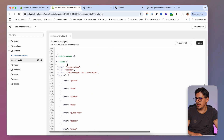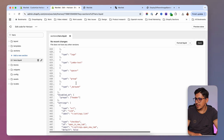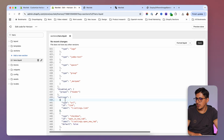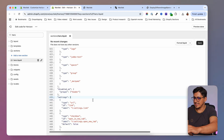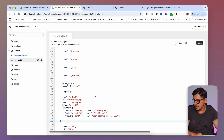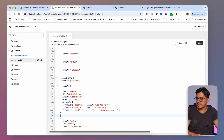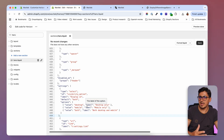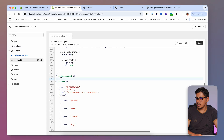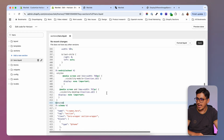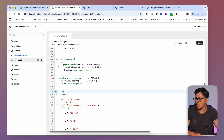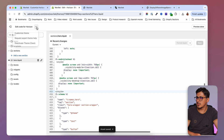Once that's done, scroll down to the schema tag. We have the section title at the start of the schema. Scroll until you see 'settings', then hit Enter before the first curly bracket and paste in the settings code — that's step three. For step four, go to the beginning of the schema tag and add the style tag code, which contains styles to show or hide the section on different devices. Then save.